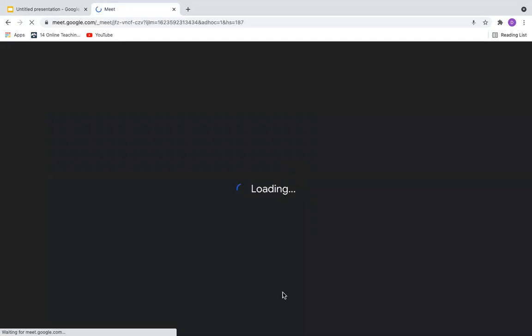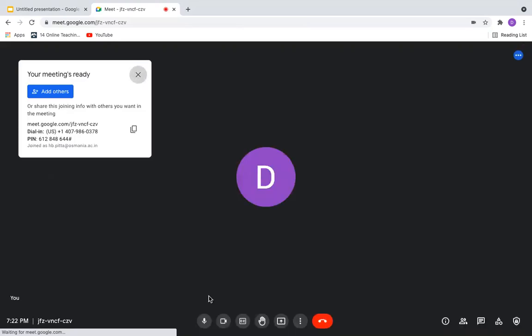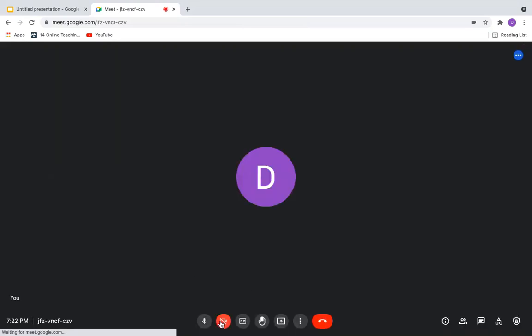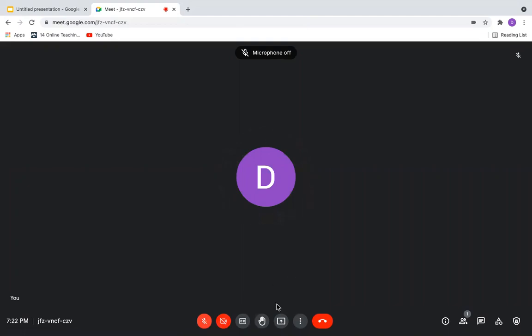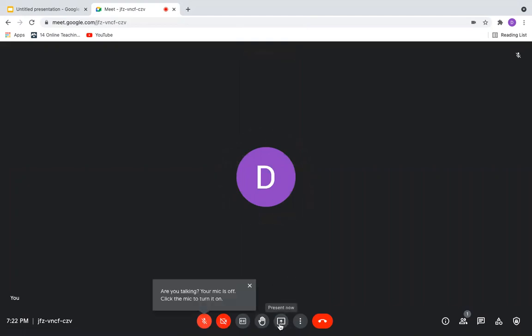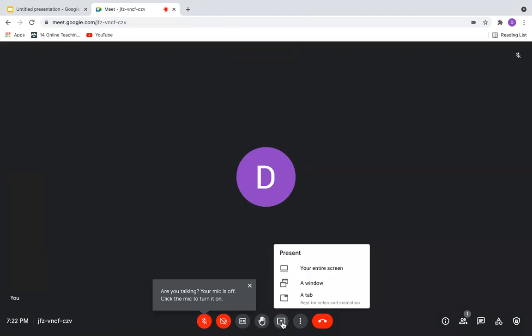And once I start this, I can use the option called Present Now. You can see the option Present Now here. This one. Click on Present Now.